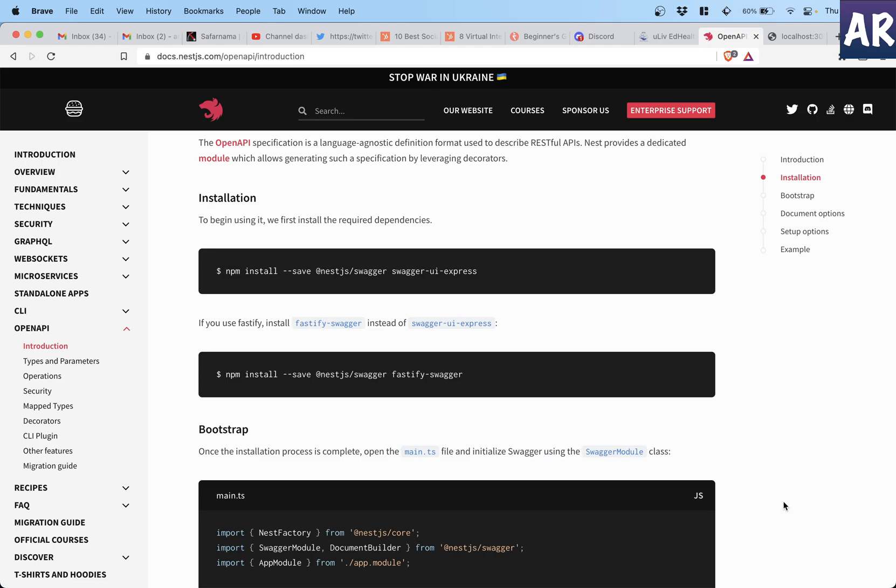Hey what's up guys, today in this video we are going to look at how to install Swagger so that we can have a nice looking documentation for our API. It's a very seamless integration with NestJS.